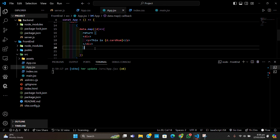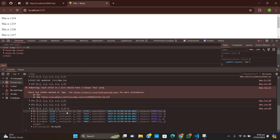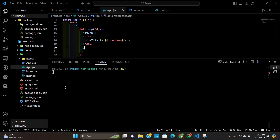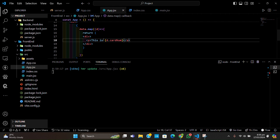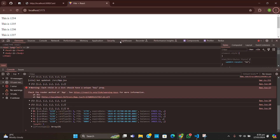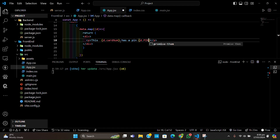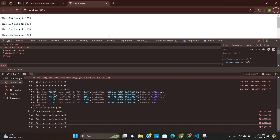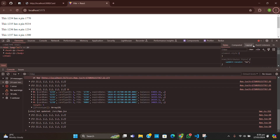We can see we are getting the data and we can map over it. We can write something like: 'This card number has a pin of' and then display d.pin. Saving and reloading we can see: 'This card has a pin of 1200'.